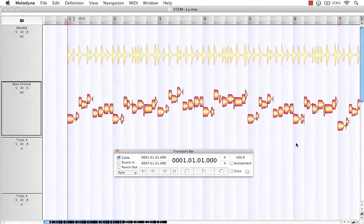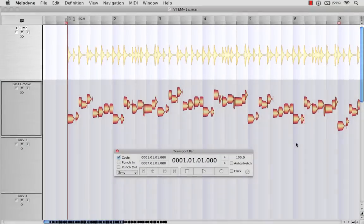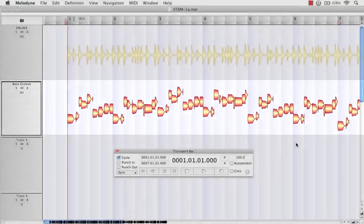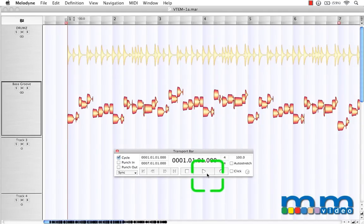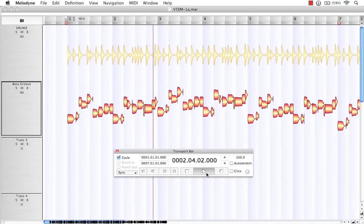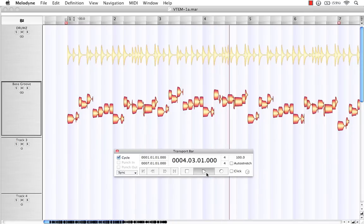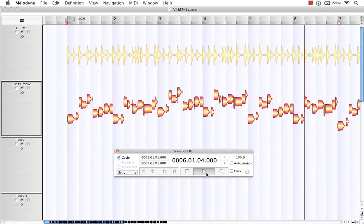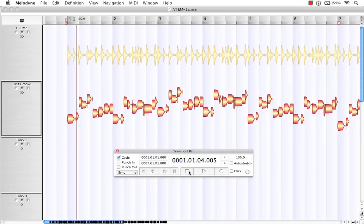For this demonstration, I've imported a drum loop and bass guitar groove, which is at 100 BPM. Let's take a listen. Great.